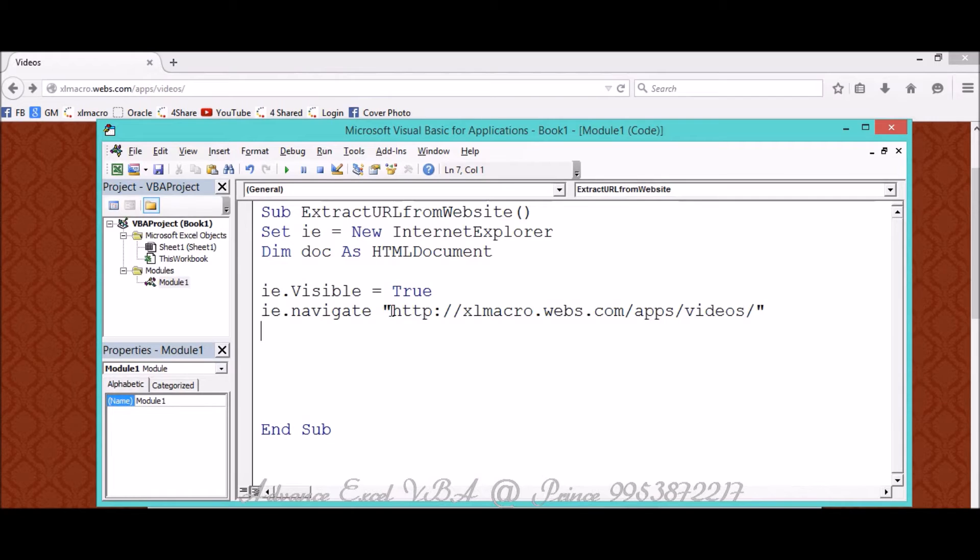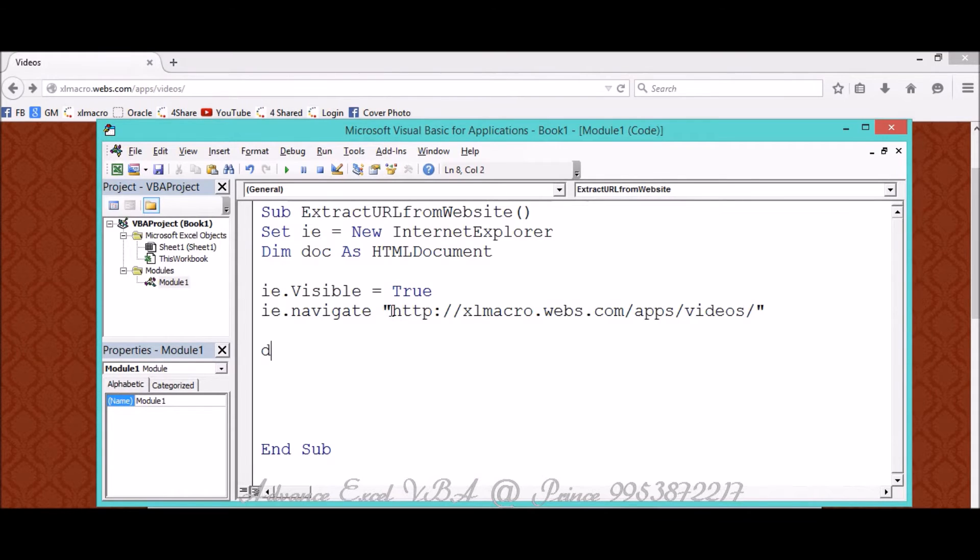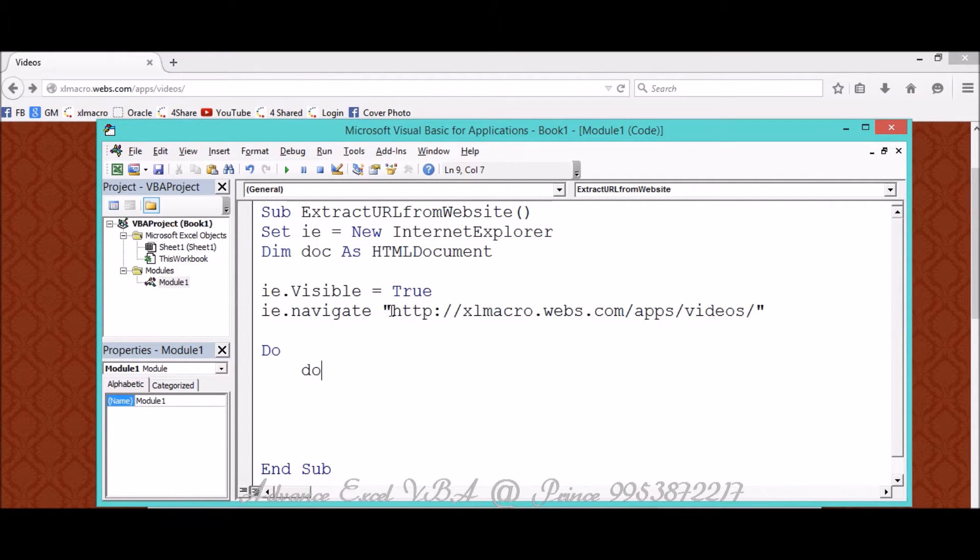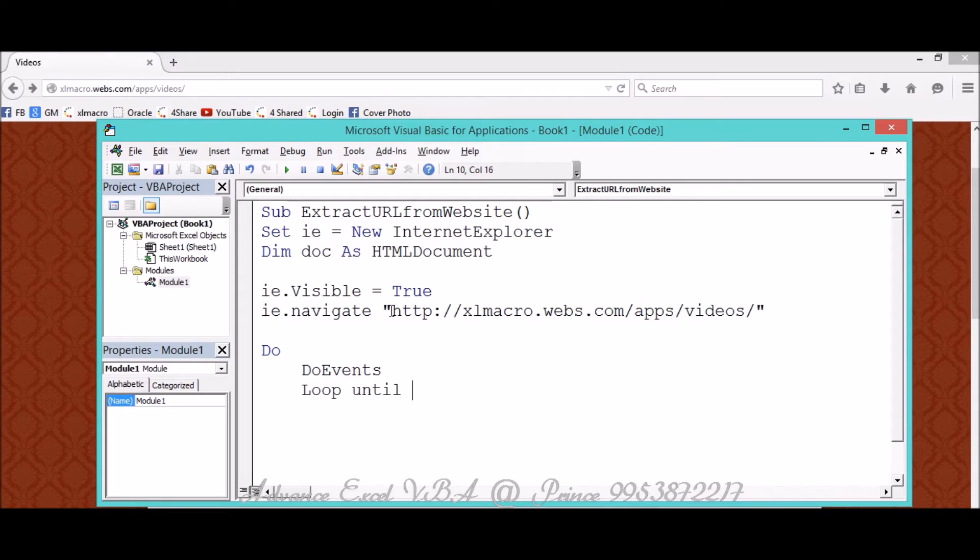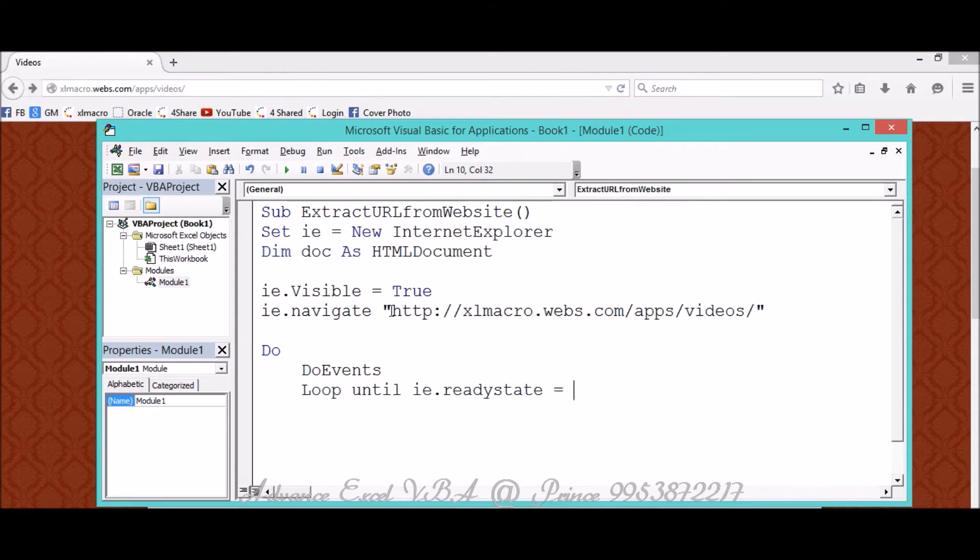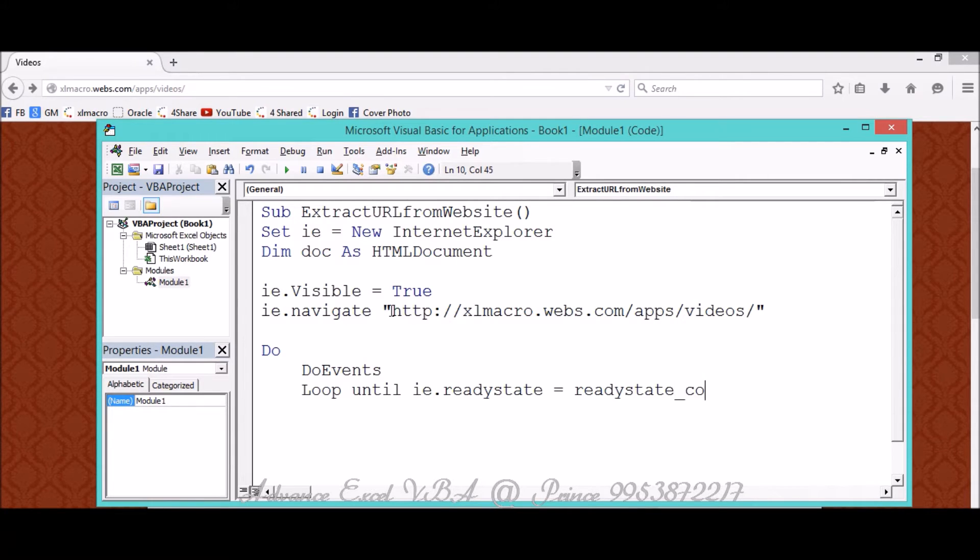Next, after doing this, I want my page to get loaded. So for that I'm mentioning Do Events, Loop Until my IE.ReadyState equals READYSTATE_COMPLETE. So this is the code which makes my web page upload perfectly.